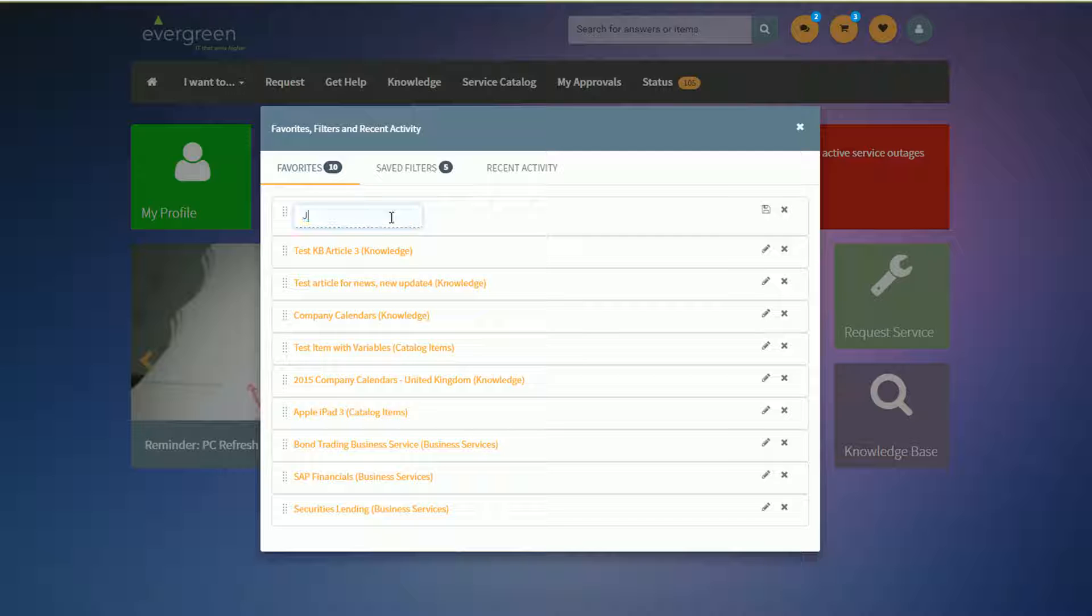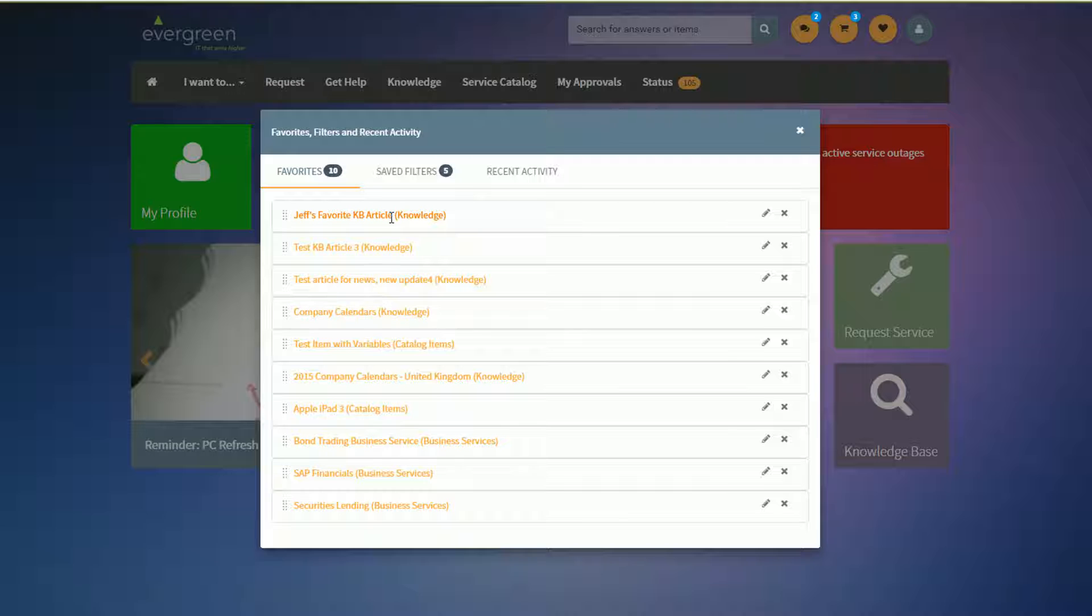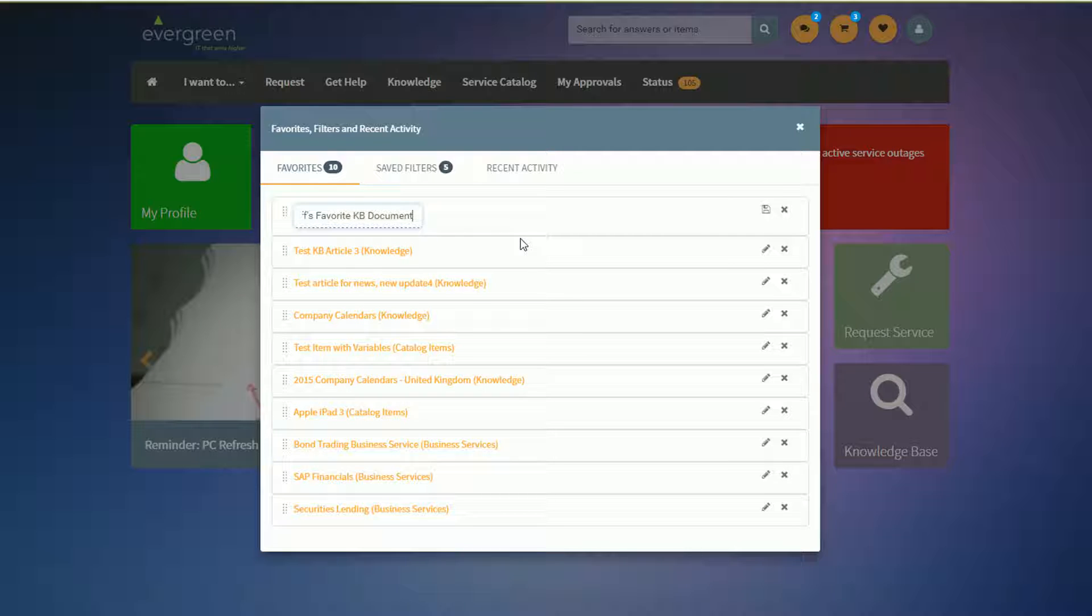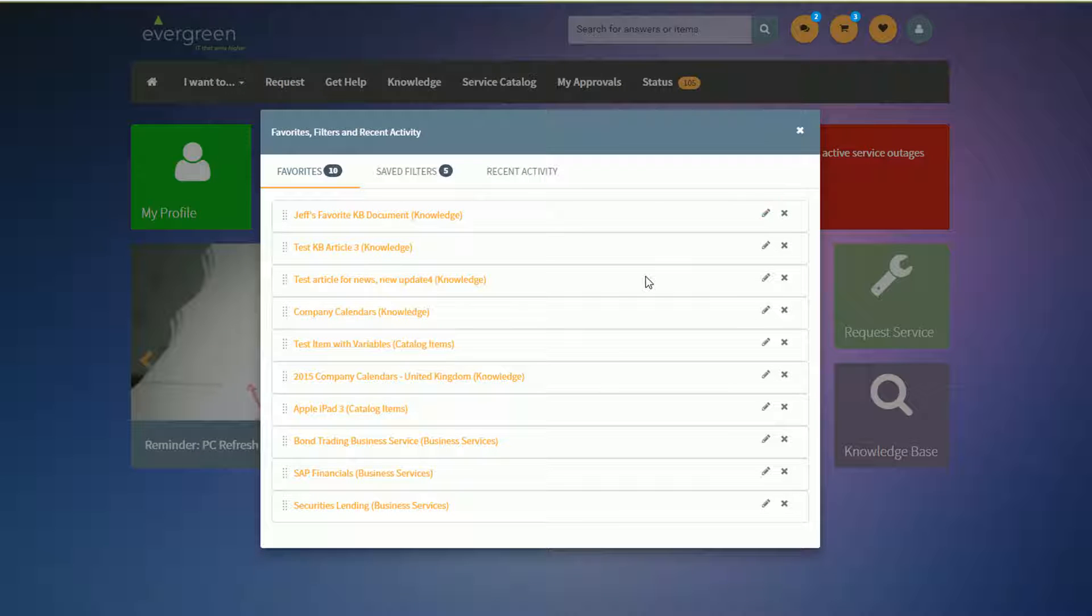So I can call this Jeff's favorite KB article. A couple things worth of note, I can enter to save that update. I can also, you'll see there's a save icon here. So I can say KB document and hit save on that as another way to save it as well. And both will work.